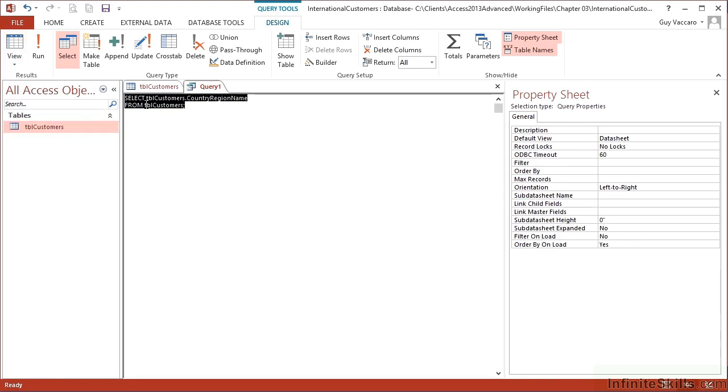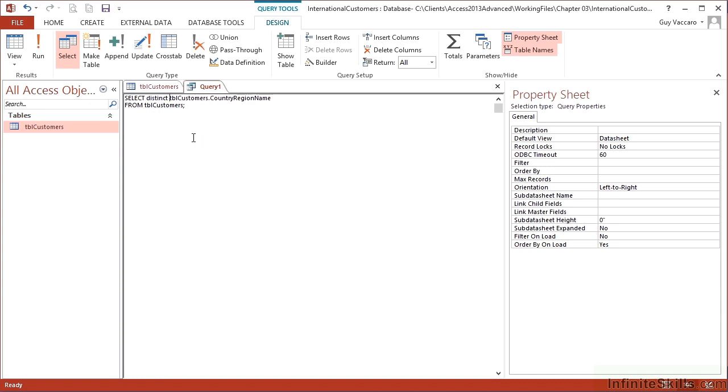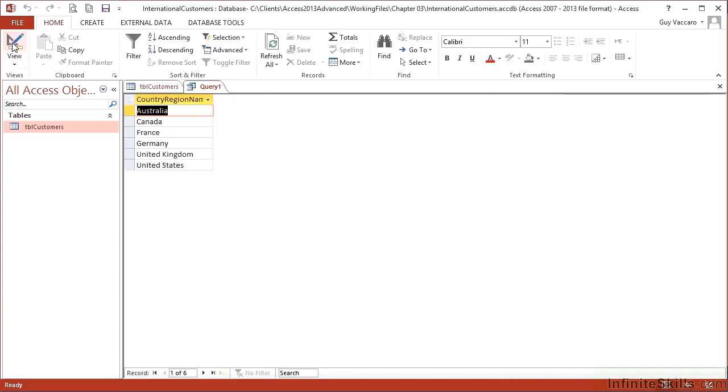There's my SQL. Select customers country region name from TBL customers. I simply put the word distinct in between the select statement and the fields that I'm trying to select. And then I view and I get the unique countries. And there are only six. So my whole data set of 18,000 people belongs to six countries.